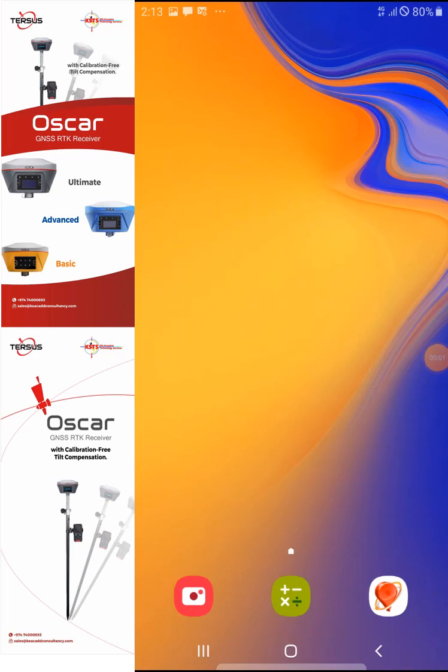Hi everyone, this is Emmanuel from Kaya Surveying Technology. Today I will be showing you how to use the NOAA application from Tursus — how to create a new job and how to use the stakeout point and line option.